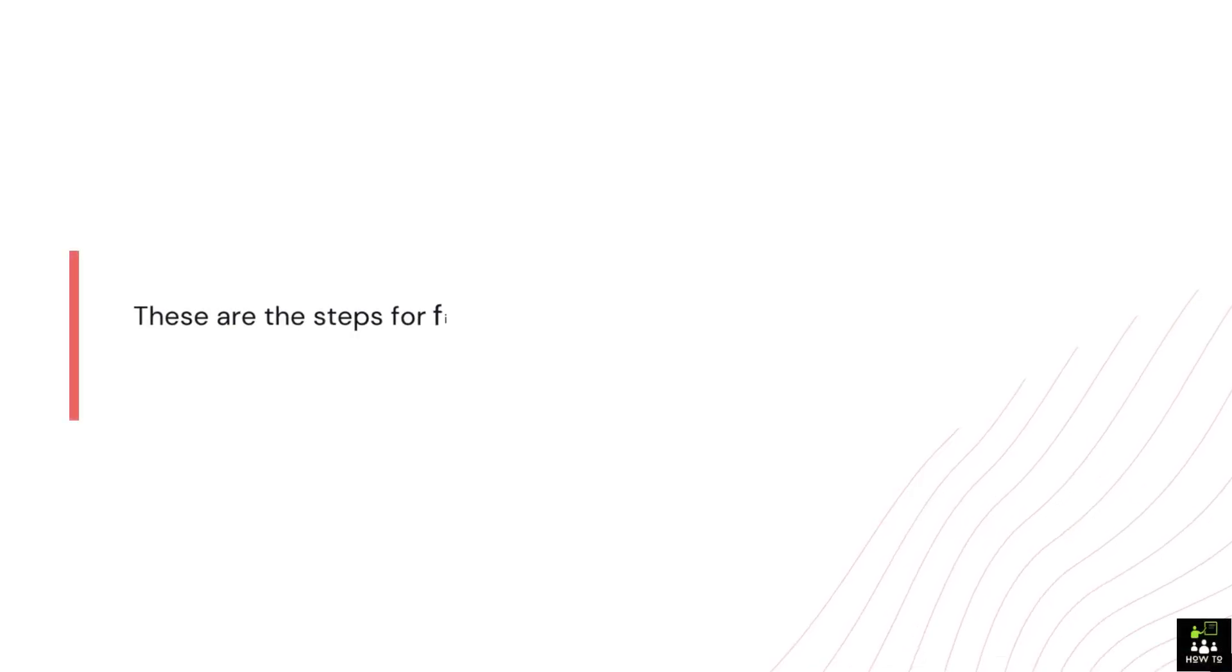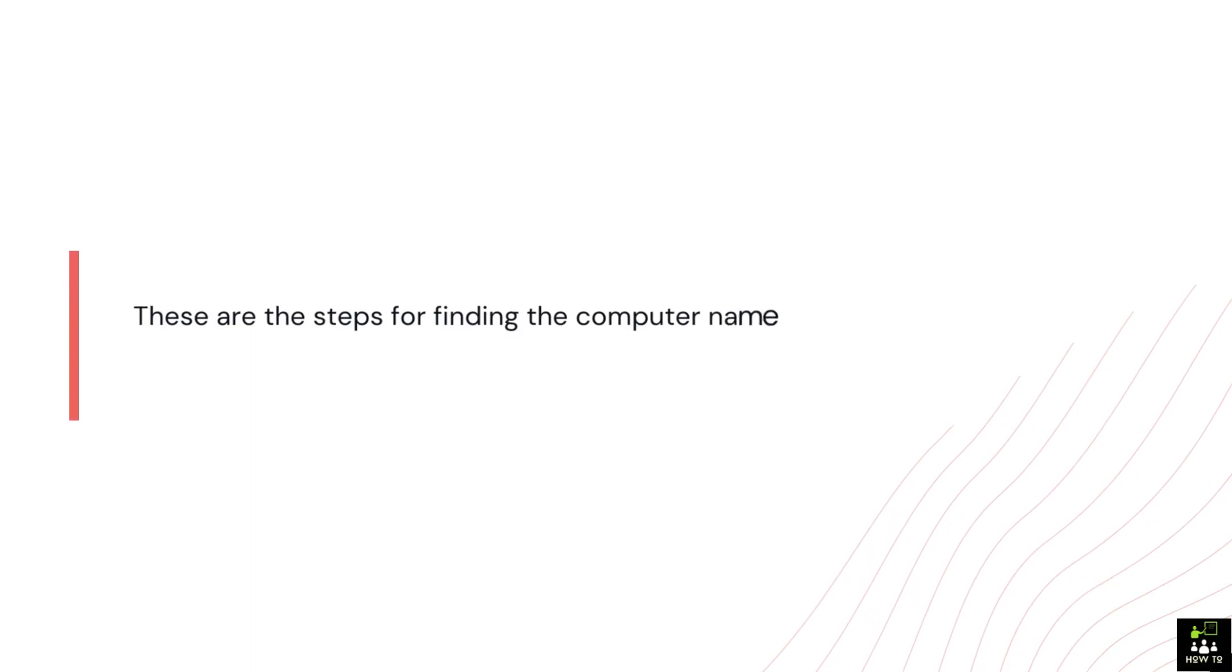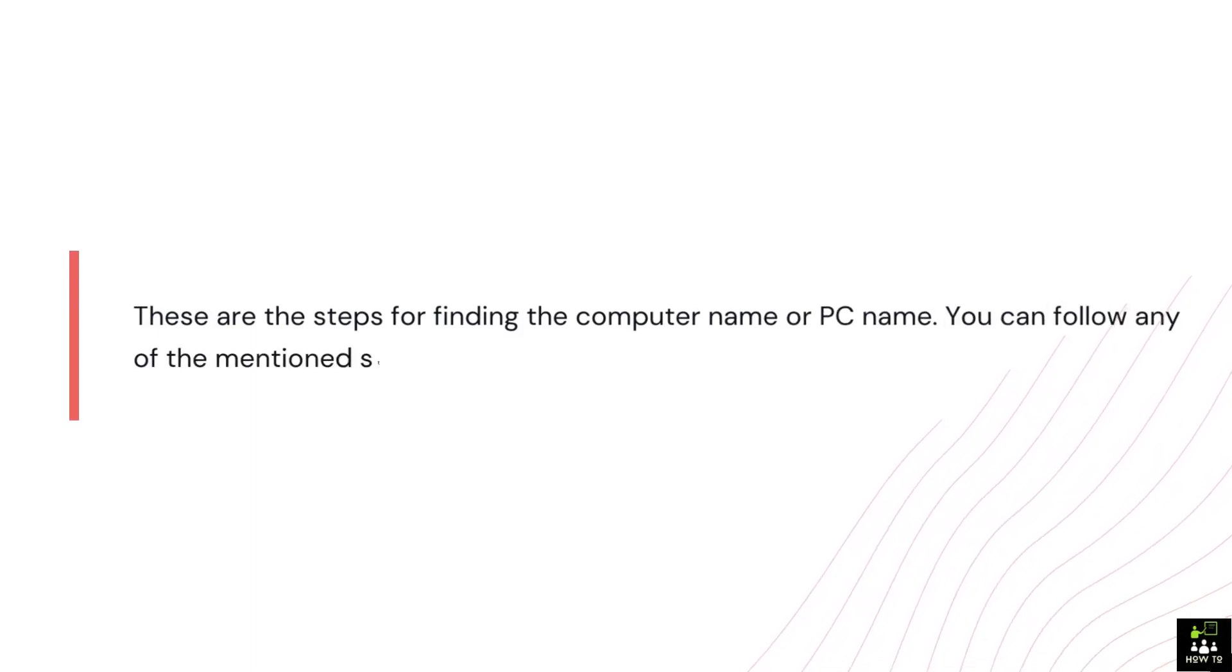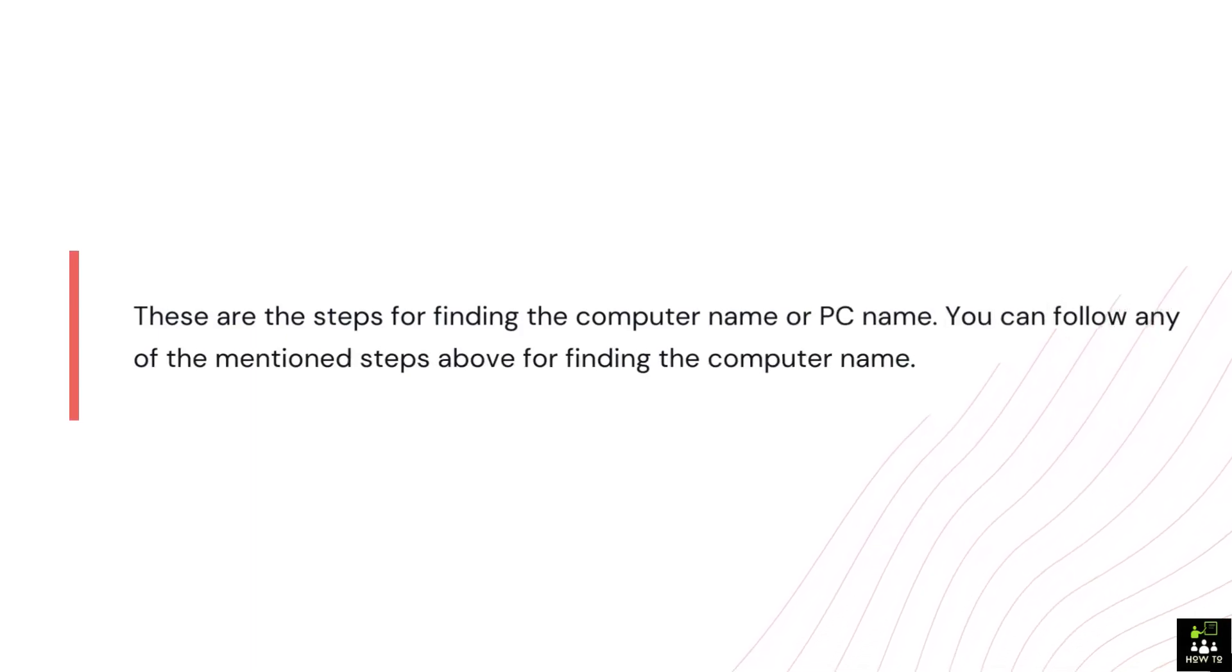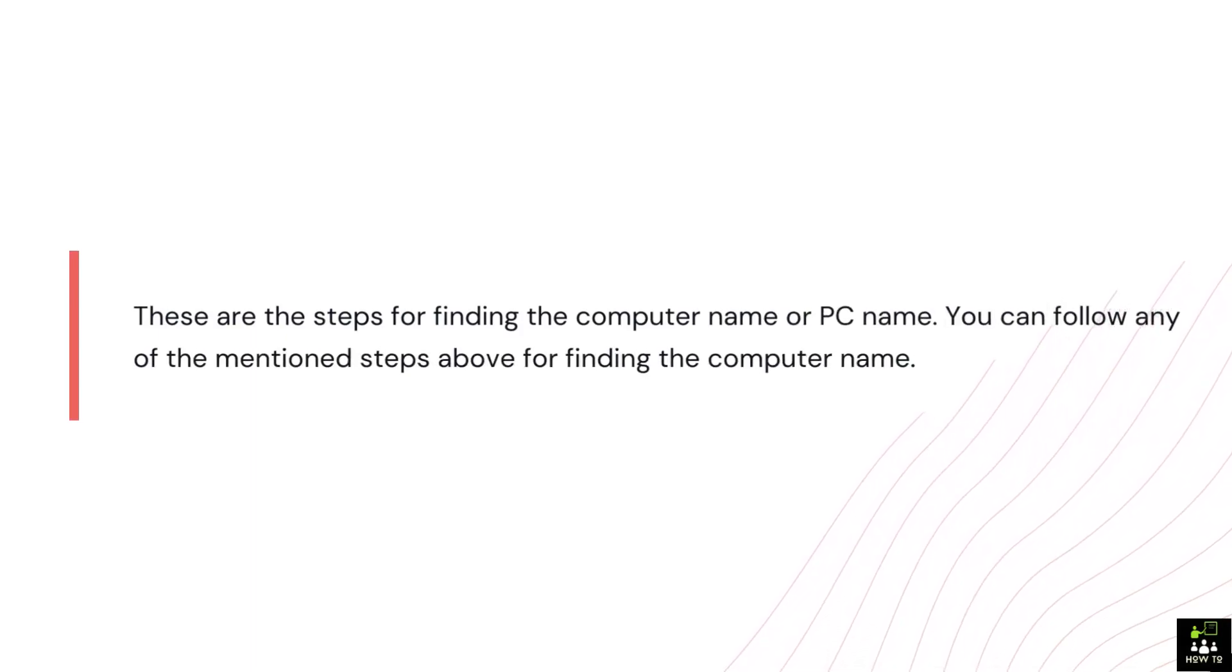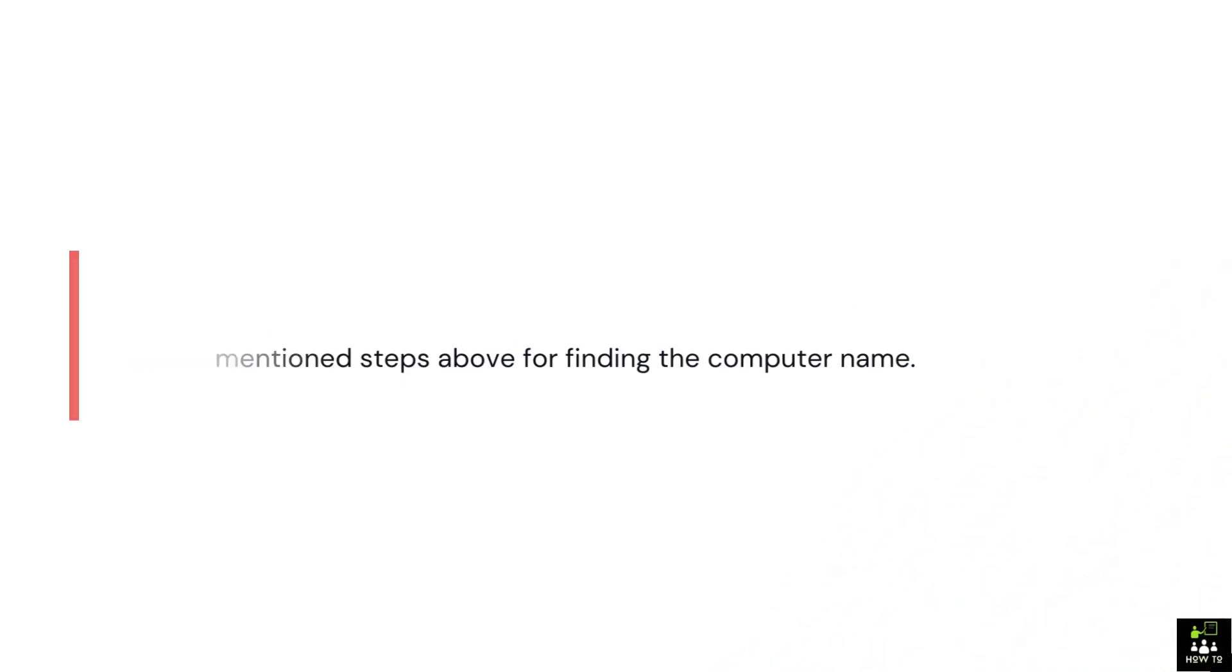These are the steps for finding the computer name or PC name. You can follow any of the mentioned steps above for finding the computer name.